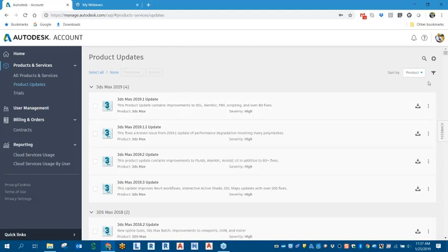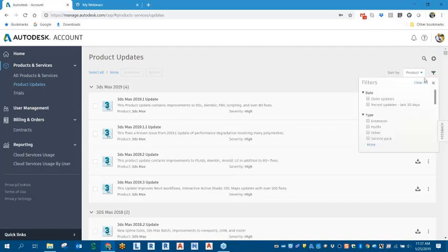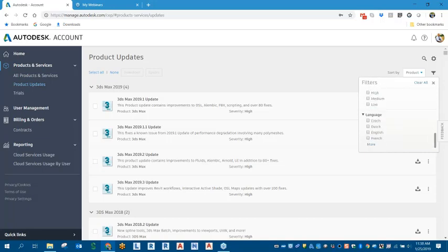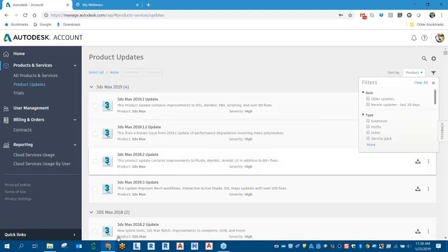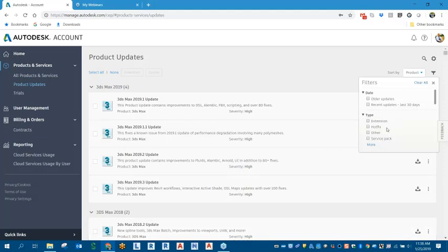So another way to filter this is to use this little funnel filter tool here we see. And you can actually use a clear all if you had anything previously typed in. But what this will allow you to do is filter it by date. We've got older updates, recent updates, last 30 days. That's kind of what we've seen before when it was sorted by date.